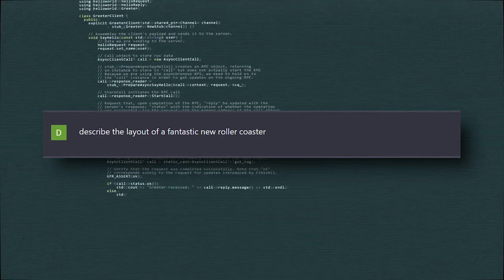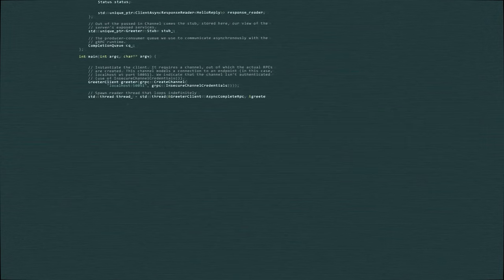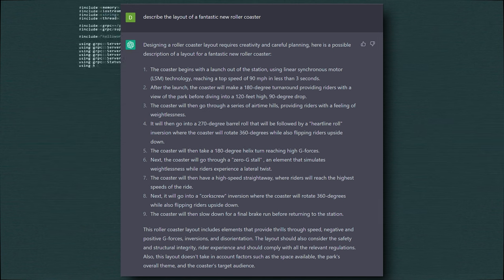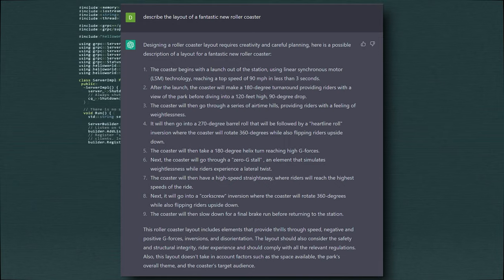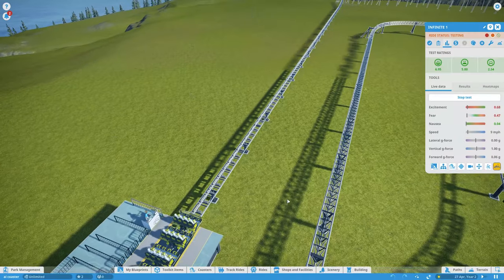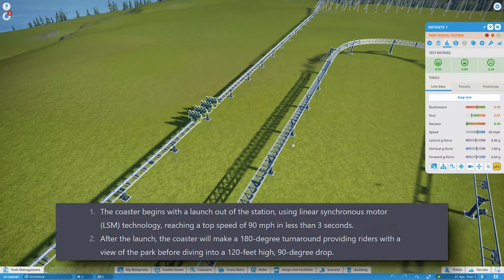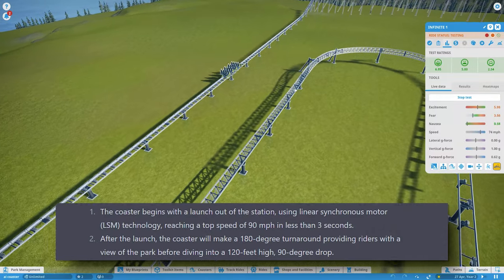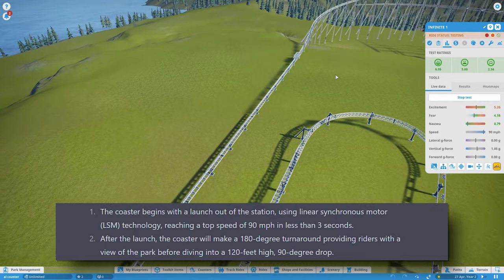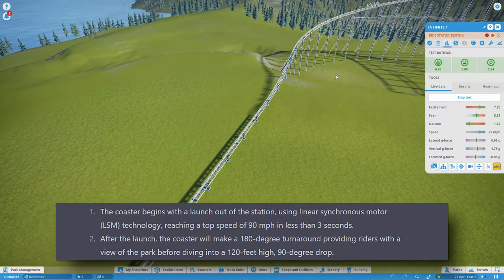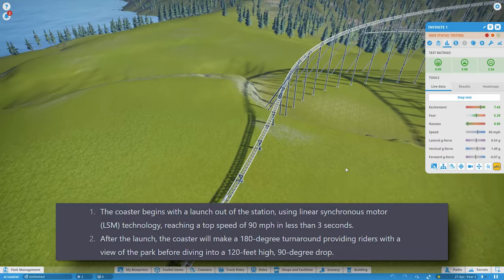I gave ChatGPT the prompt: describe the layout of a fantastic new roller coaster — and this was the result. It was only after I started to build the ride that some glaring problems became apparent. Right at the start there are some huge flaws in this design. 90 miles an hour is really quite fast, and going straight into a 180 degree turn would cause a lot of g-force, unless that turn had a really wide radius.